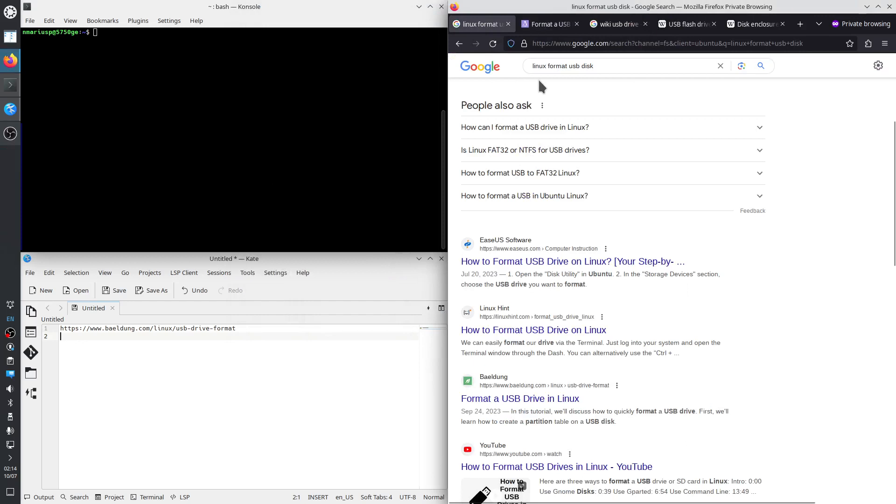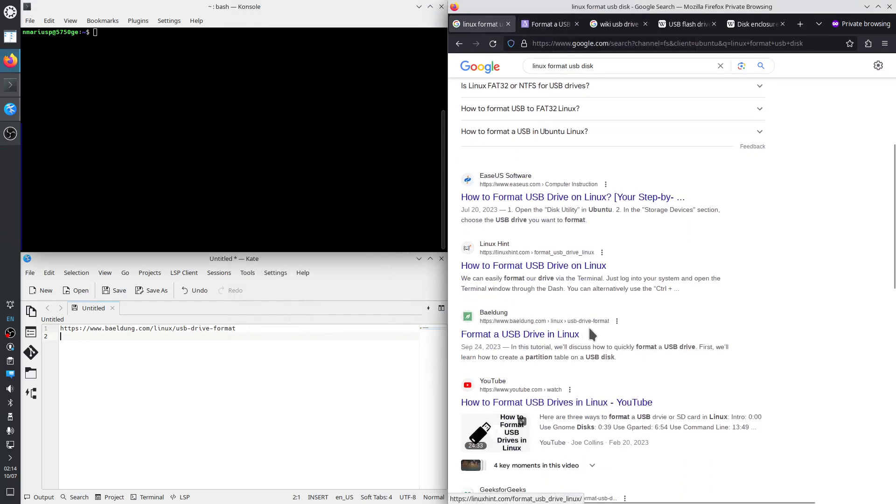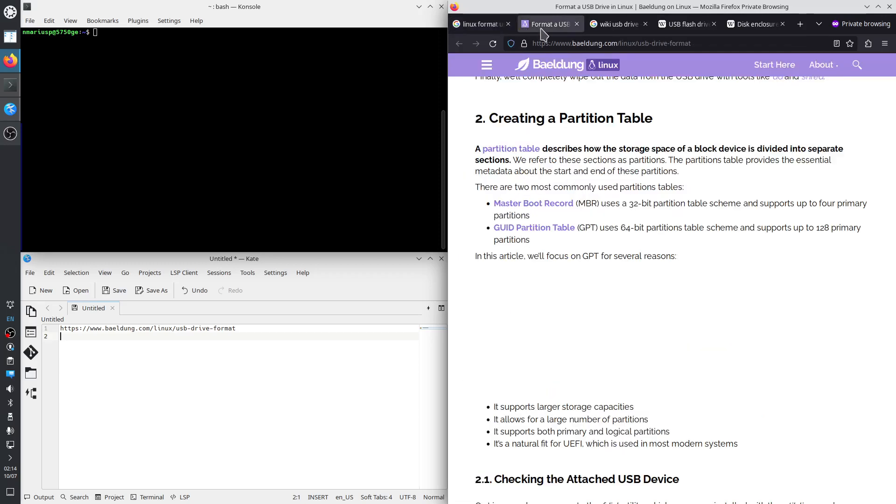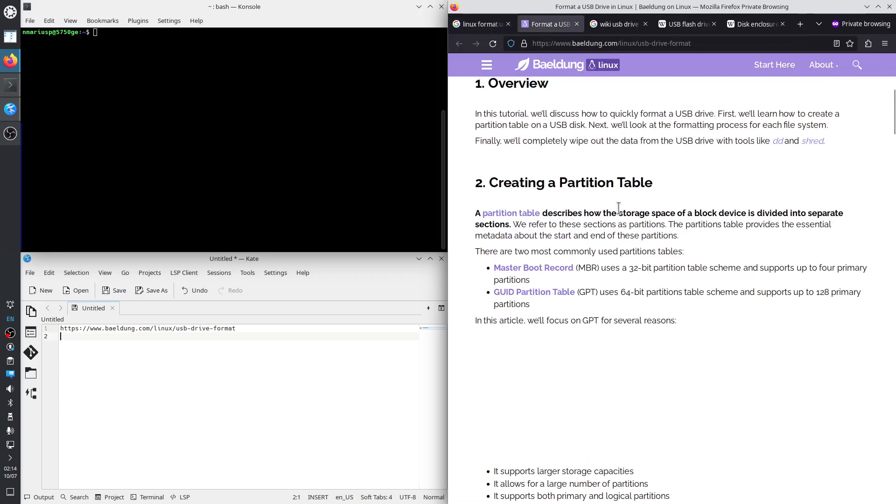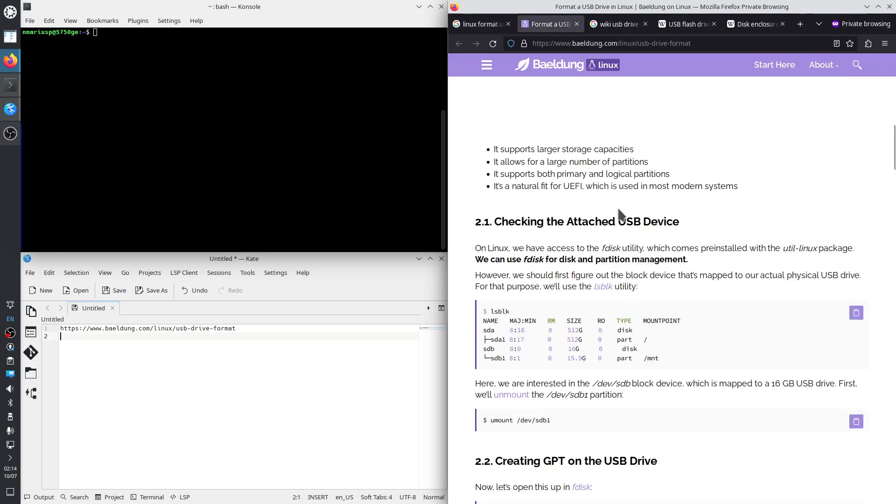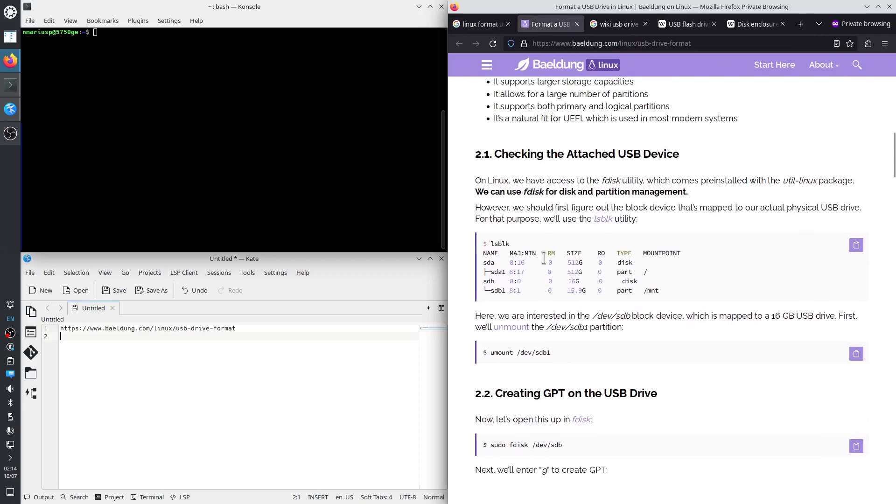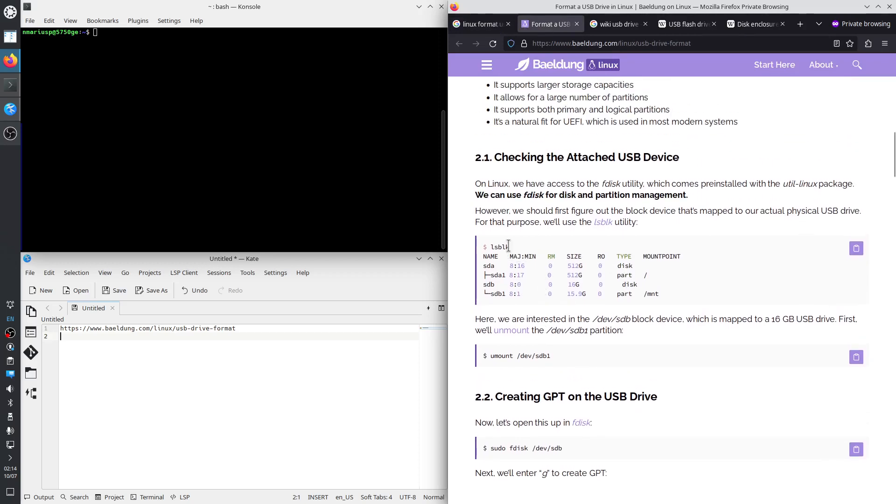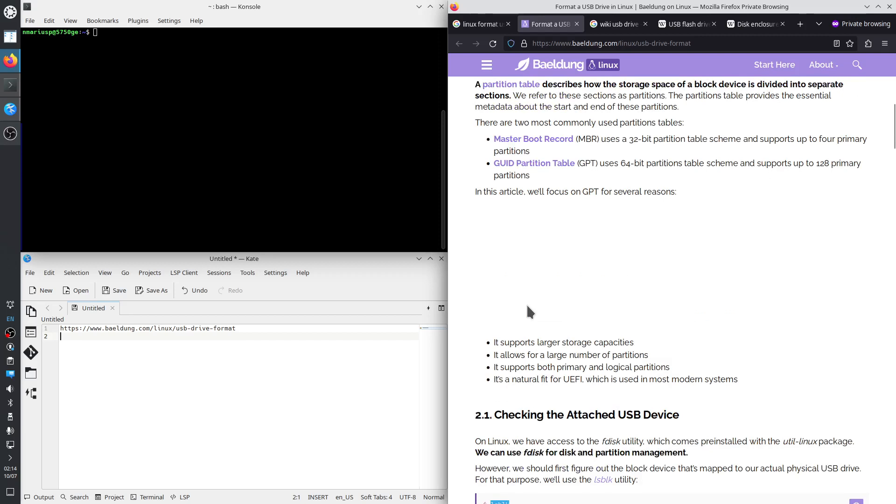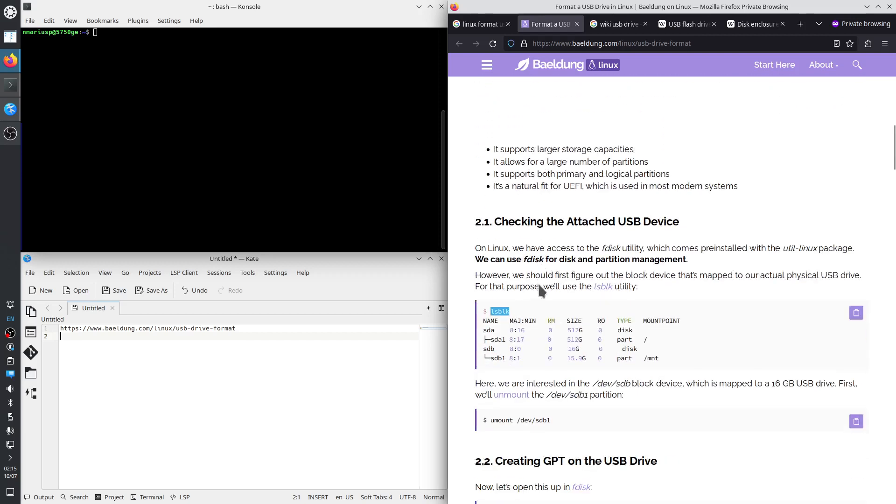I have searched on the internet Linux format USB disk. I have found this article which runs the command lines that I would expect. So first of all we need to see if the USB drive is seen by the Linux operating system. So it has device files in slash dev.